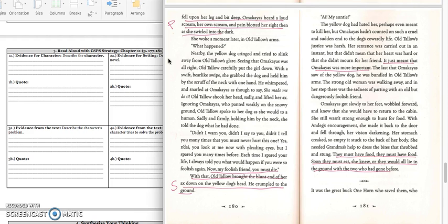Didn't I warn you? Didn't I say to you? Didn't I tell you? Many times, you must never hurt this one. Yes, you look at me now with pleading eye. But I spared you many times before. Each time I spared your life, I always told you what would happen if you were so foolish again. Now, my foolish friend, you must die. With that, Oltalo brought the blunt end of her axe down on the yellow dog's head.